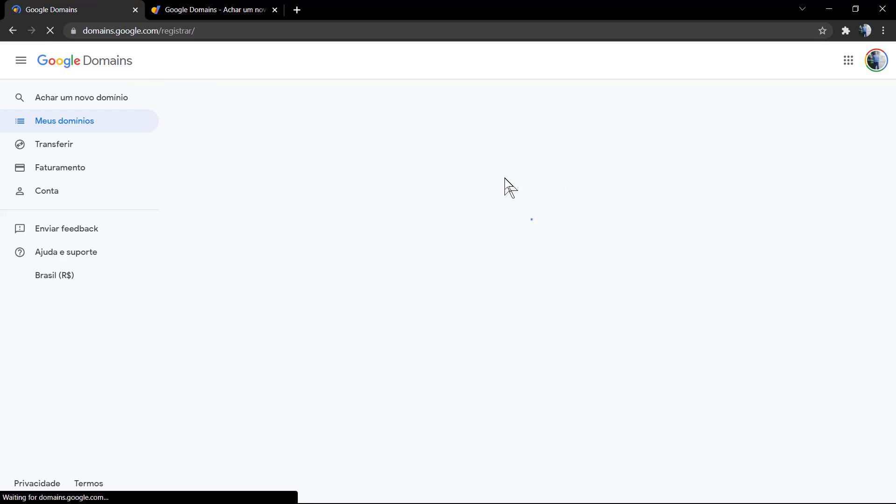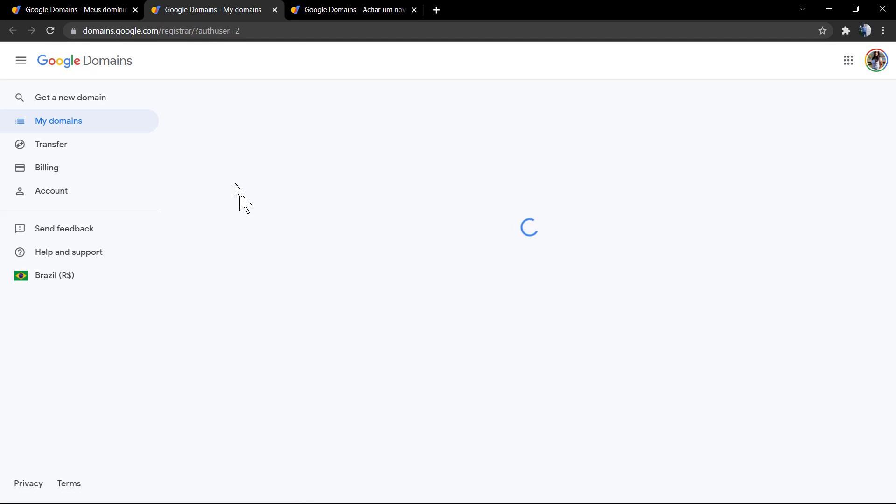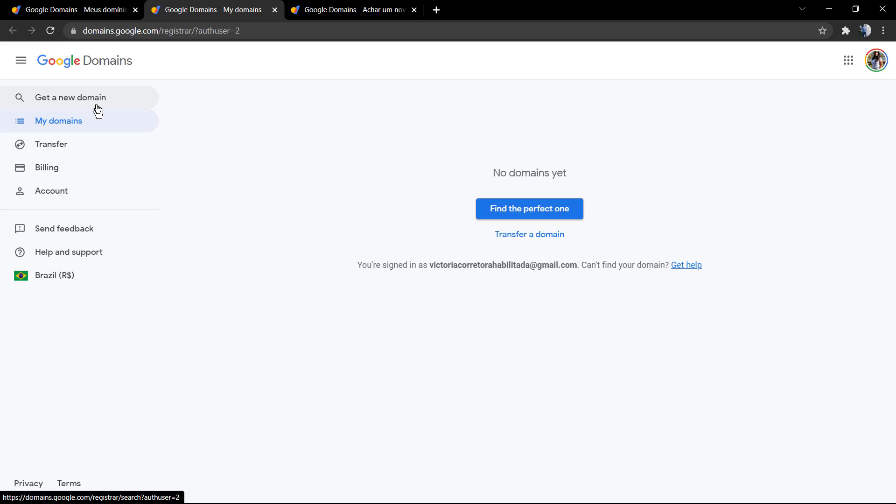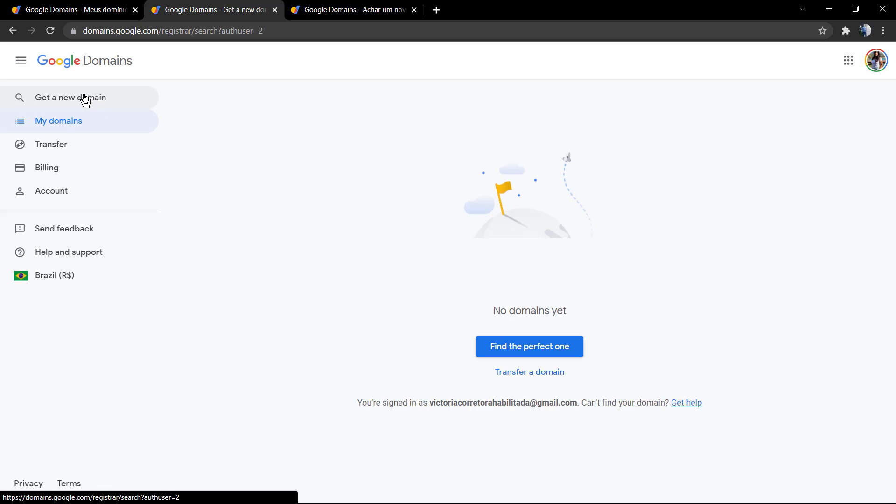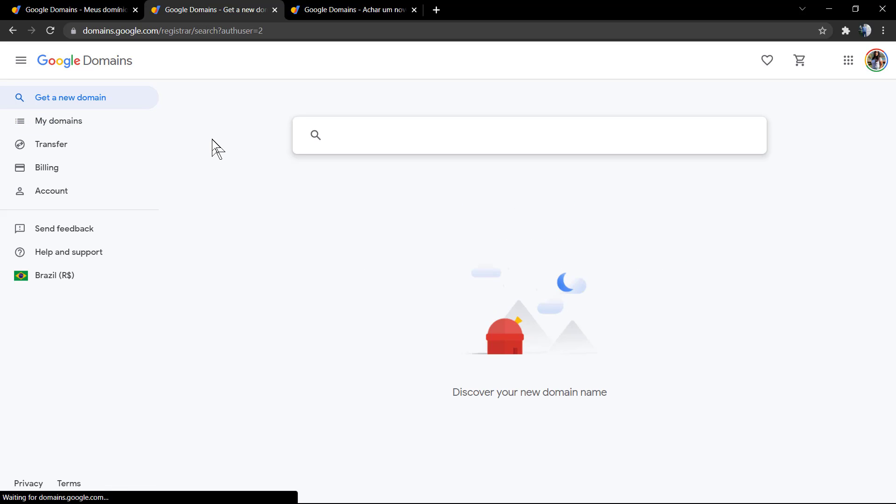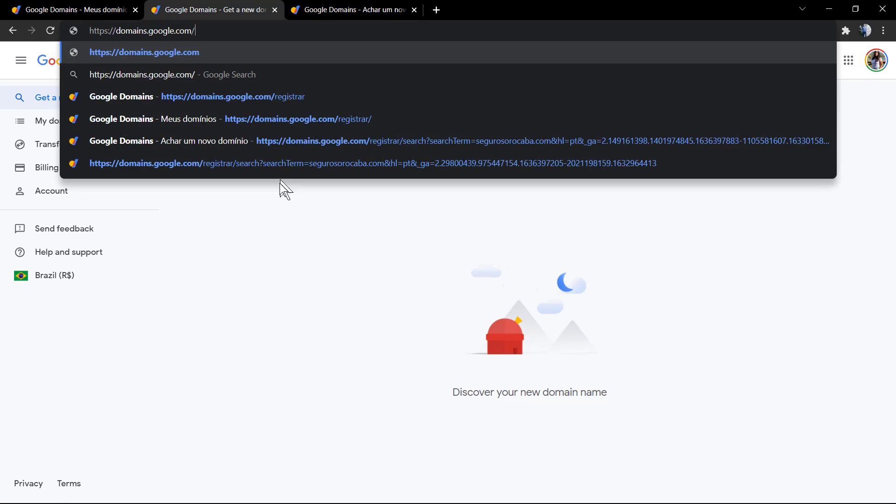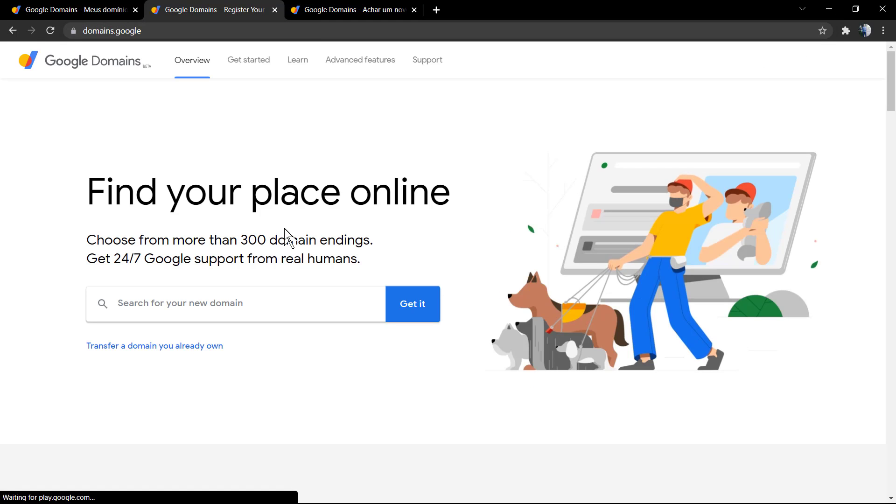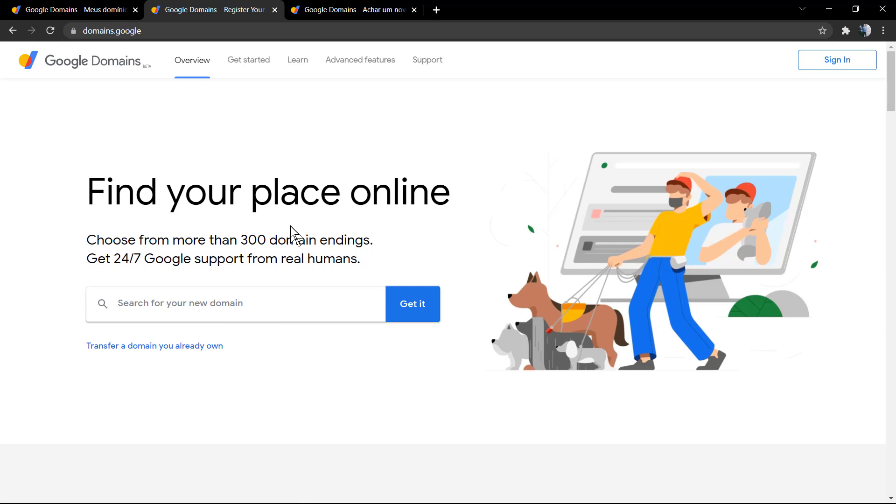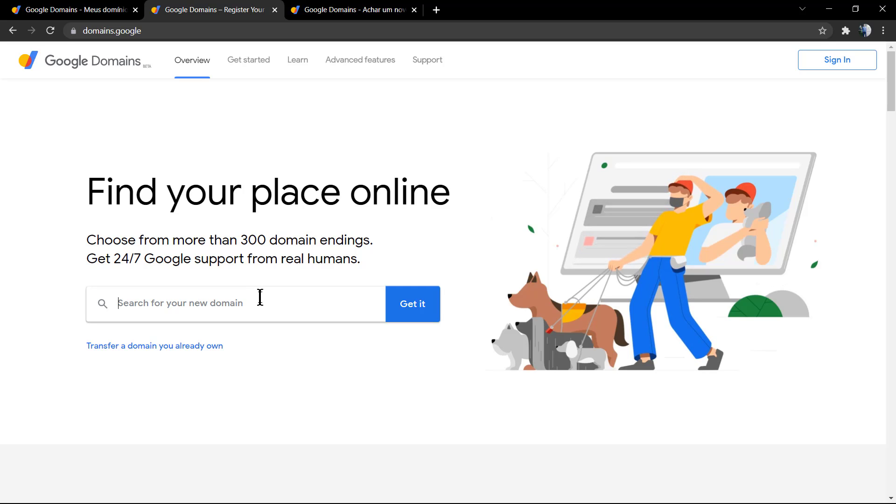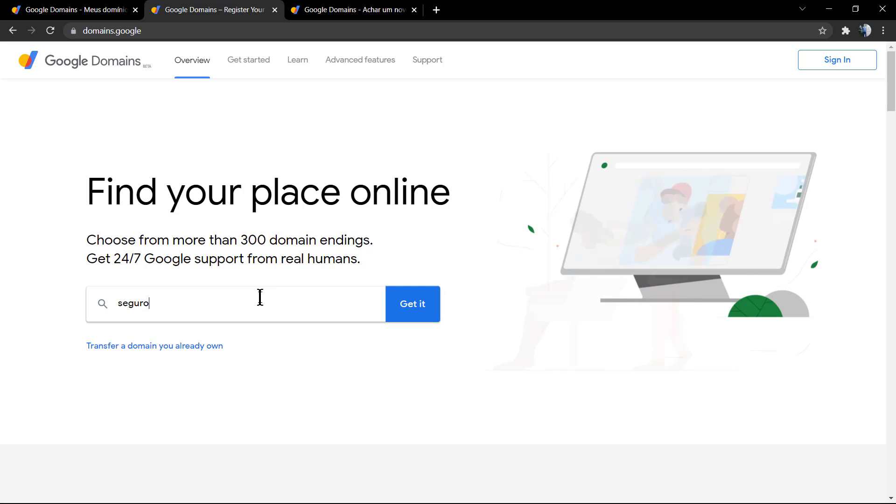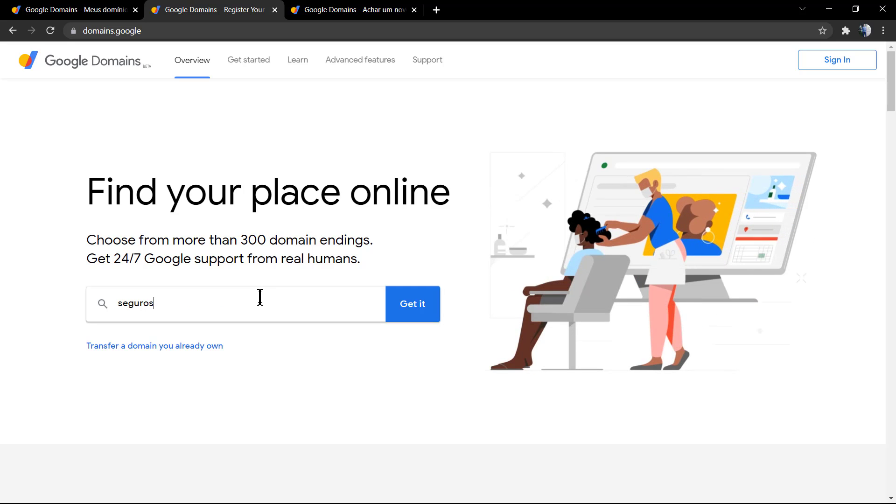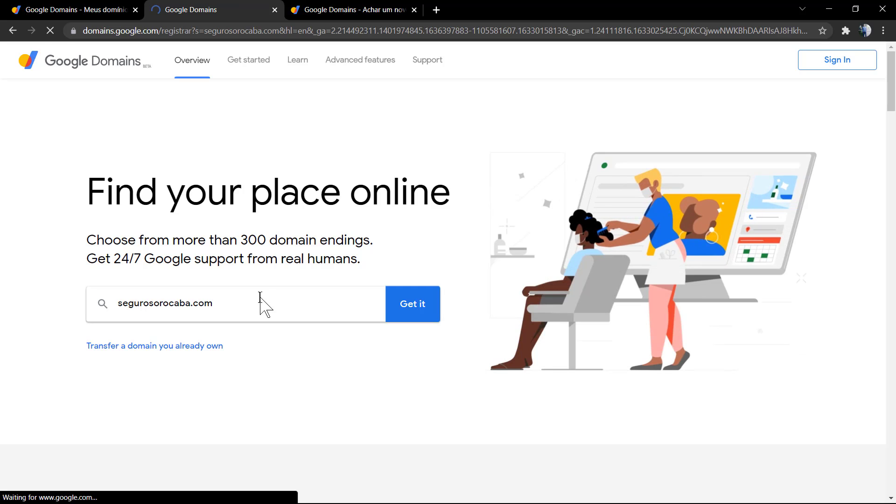After this, you can click on the very first option. If you already have a Google account, there's no need to login—you're gonna be directed to the dashboard. But normally you go to this home page: Find Your Place Online, Choose From More Than 300 Domain Endings.